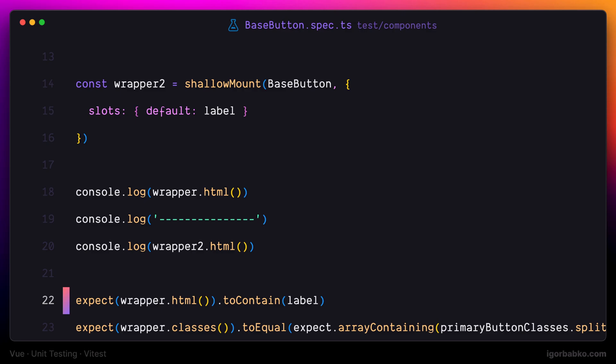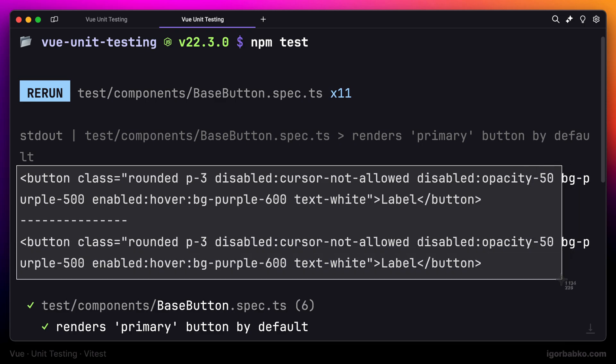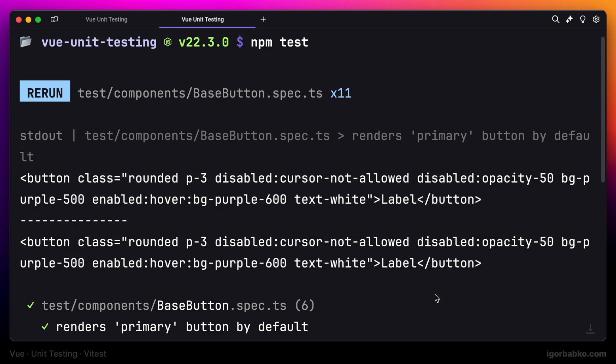Let's switch over to the terminal and check out the difference. In this case, we're not seeing any difference, and that is because this base button component does not contain any child components.